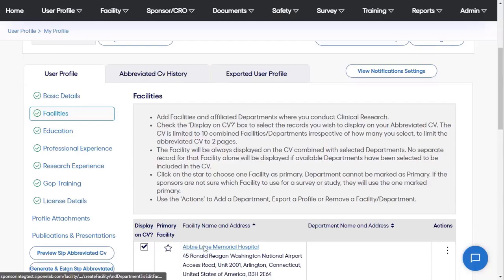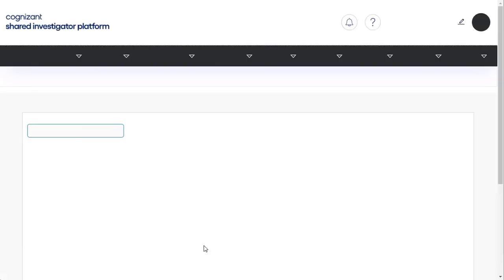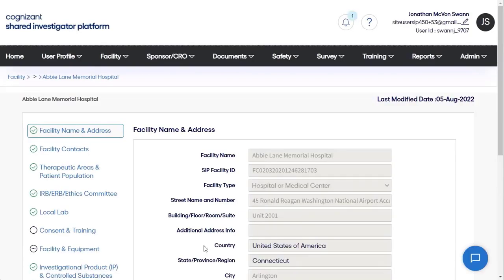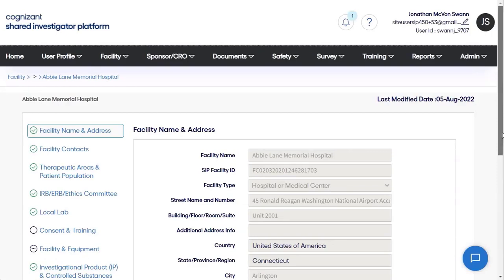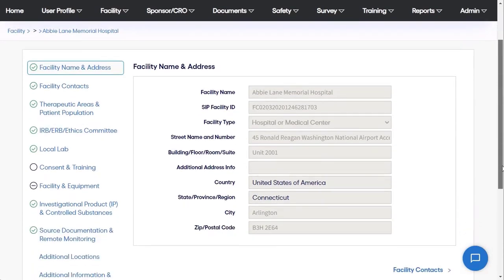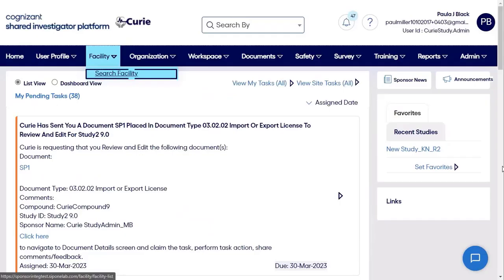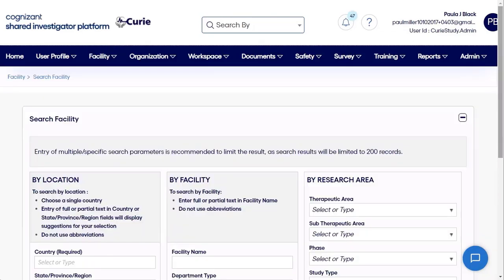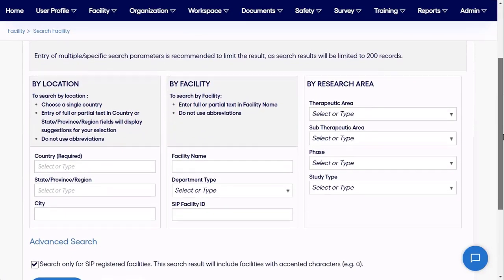Facility and department profiles allow sites to set up a detailed profile for each clinical location that conducts clinical trials. Sponsors can search for locations that match their protocol requirements and are able to reduce their site list based on this information.